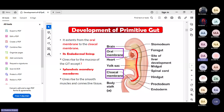The mucosa will develop from the endoderm. The muscles of the GIT - the smooth muscles - they develop from the splanchnic mesoderm. Generally, most of the lining of the inner organs develops from endoderm, while muscles develop from mesoderm.